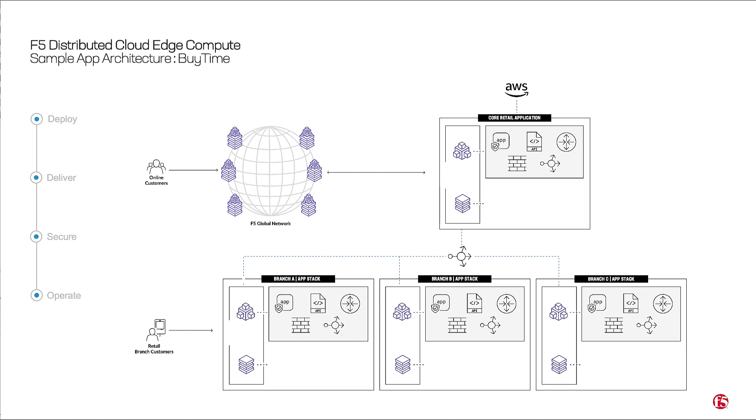With XC, the first two steps are simple: one, deploying the infrastructure for the app services, and two, delivering them to where their users are, whether in-store or online.